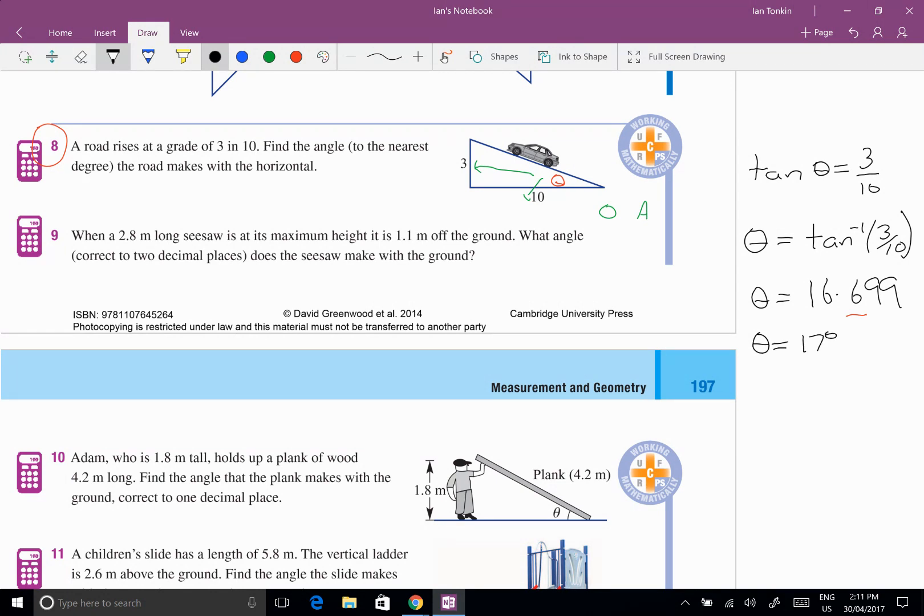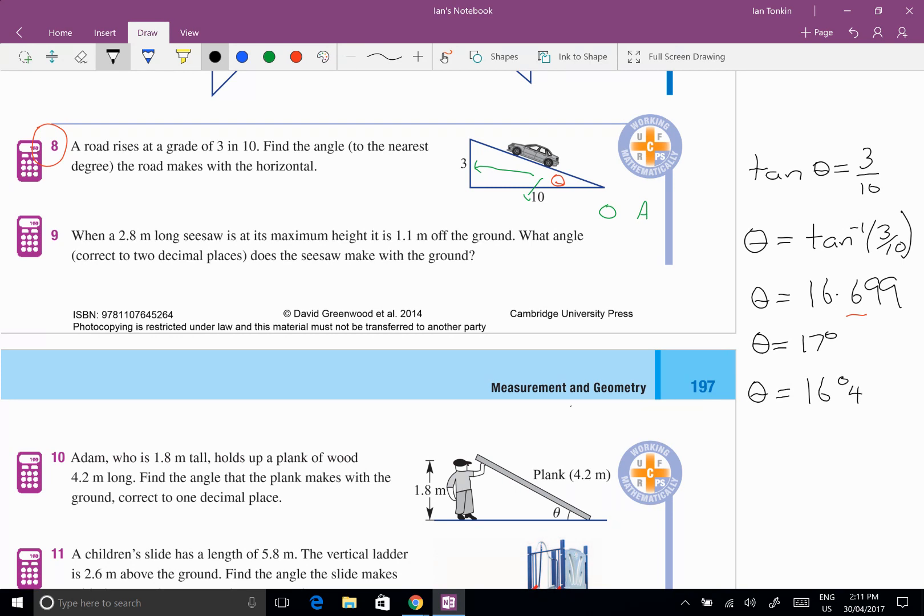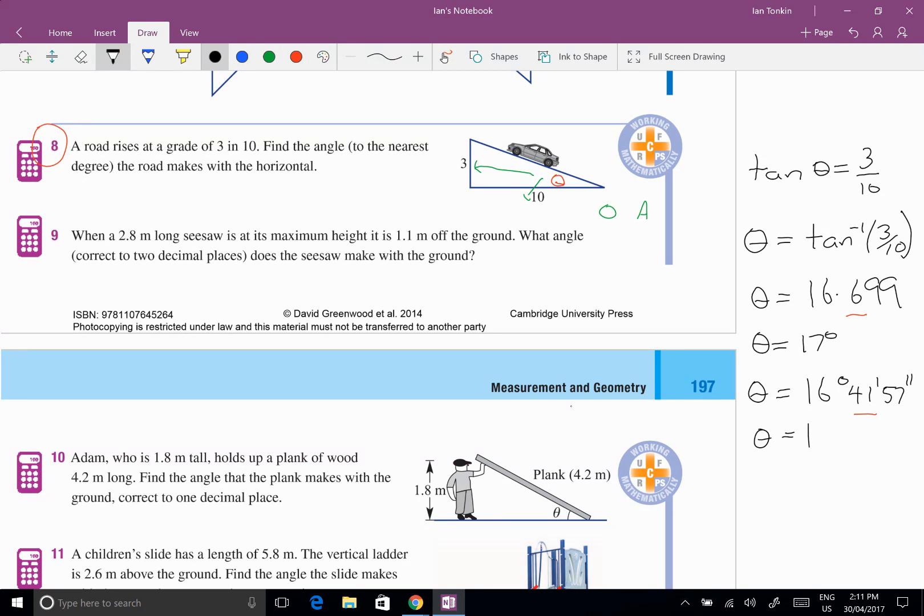But if I wanted to know to the nearest minute, I would just press my degrees minutes button which is two buttons above the eight, and I would get if I press that 16 degrees 41 minutes and 57 seconds. And I know now that the halfway mark is 30 and that would be again 17 degrees.